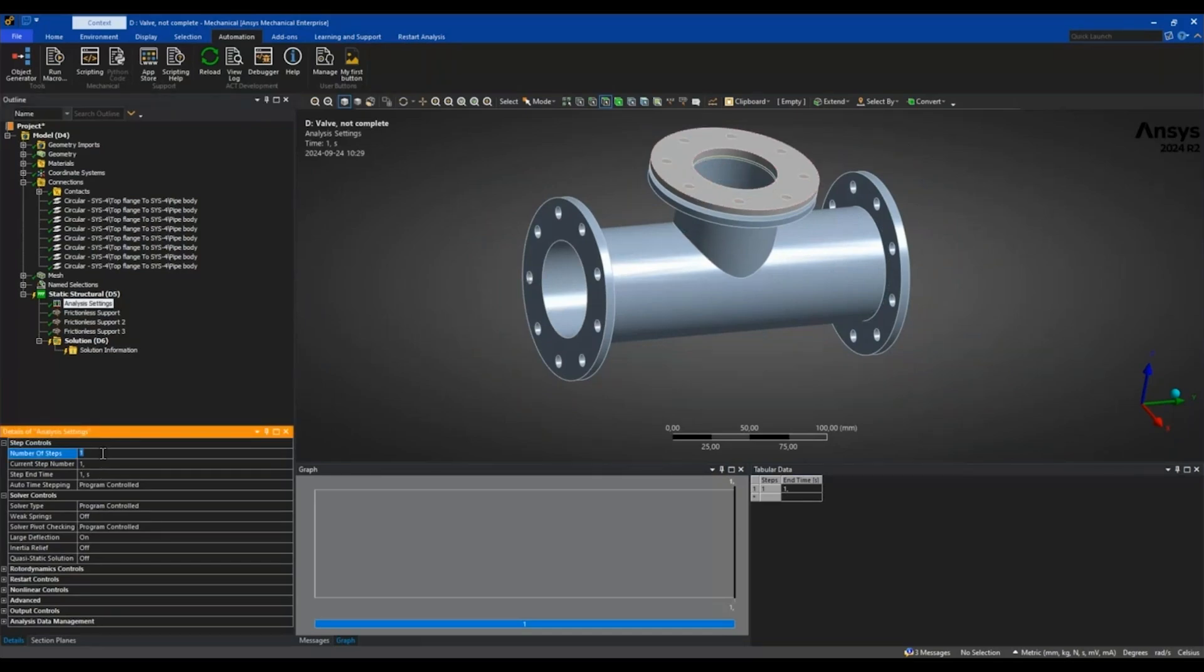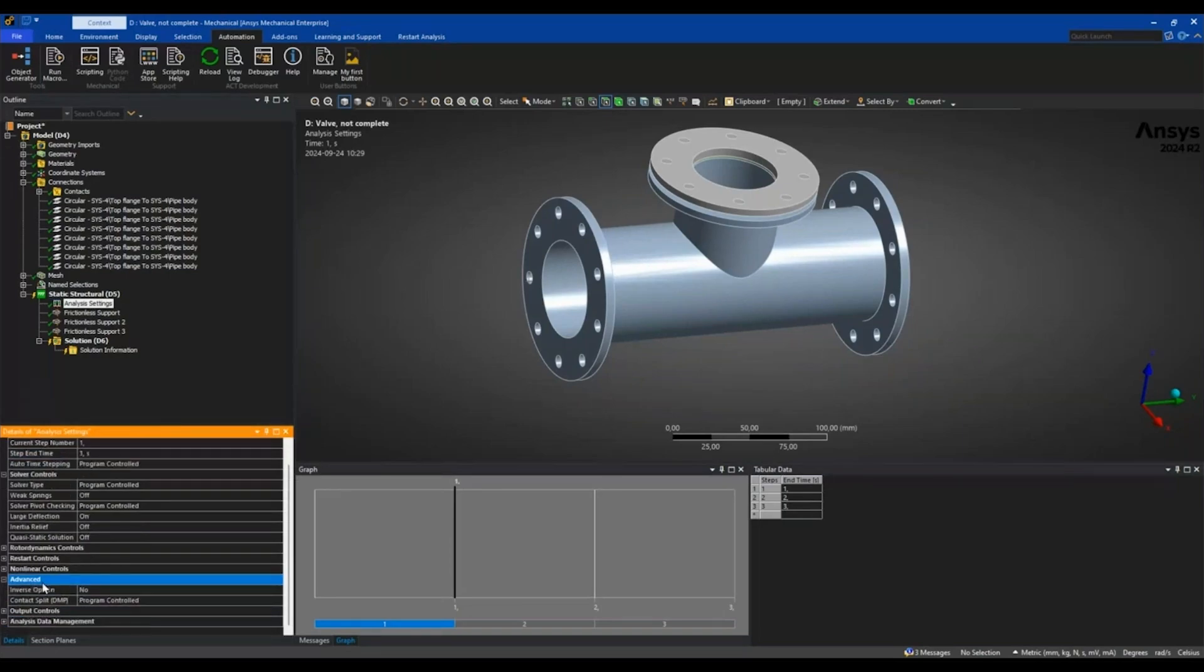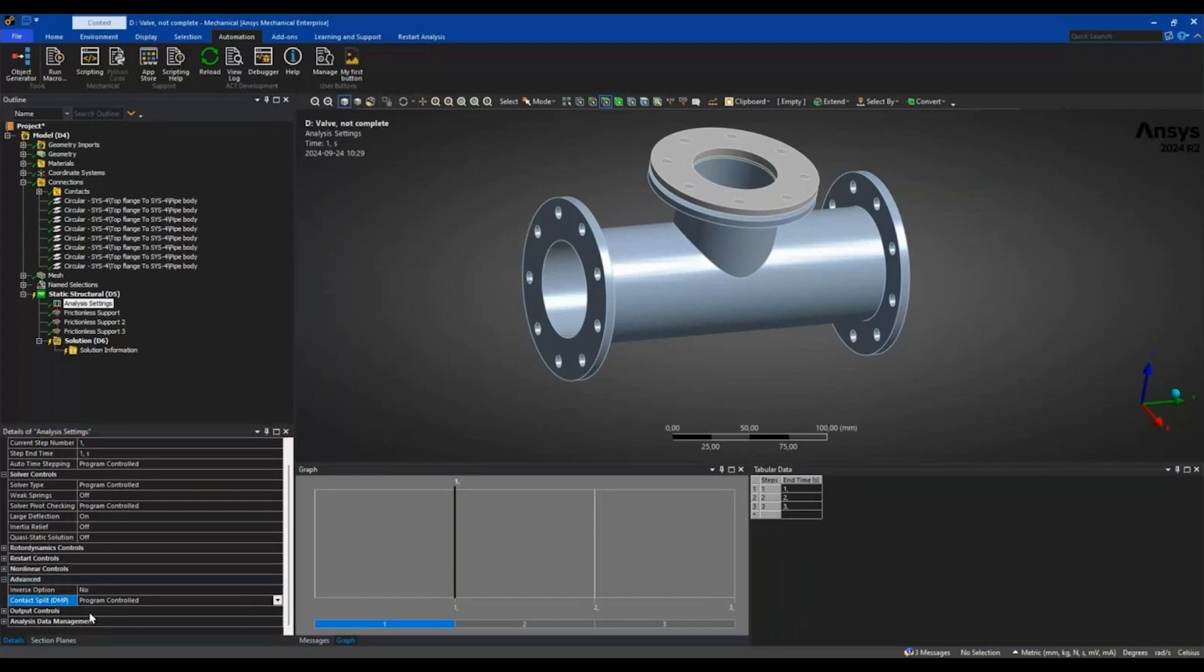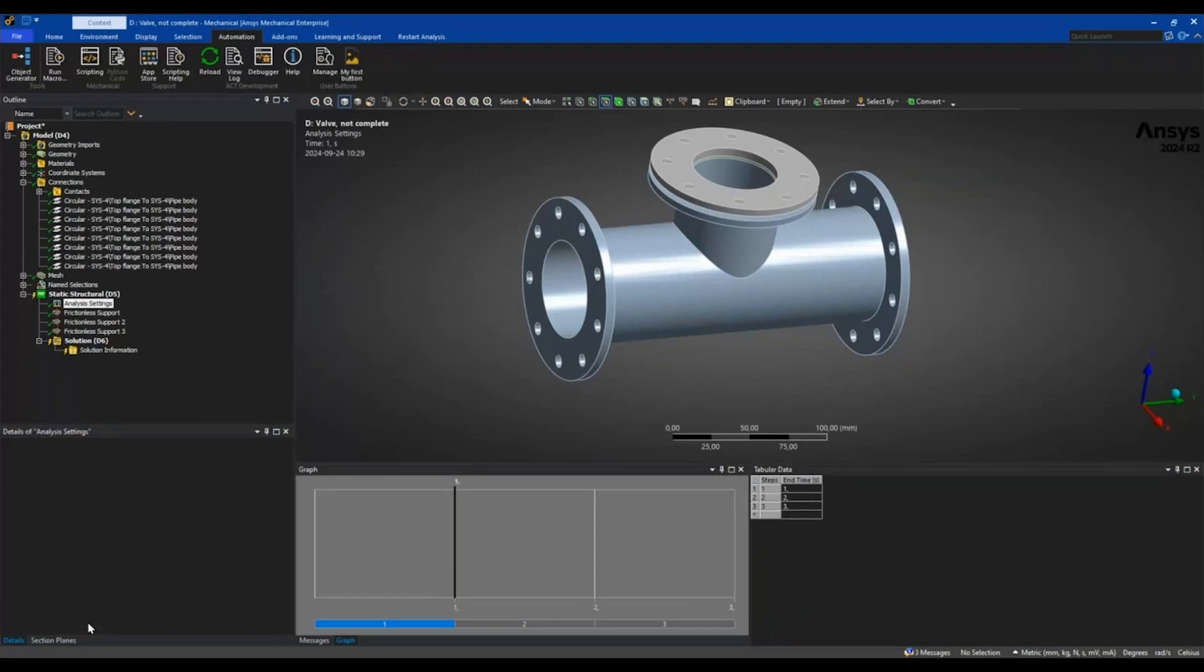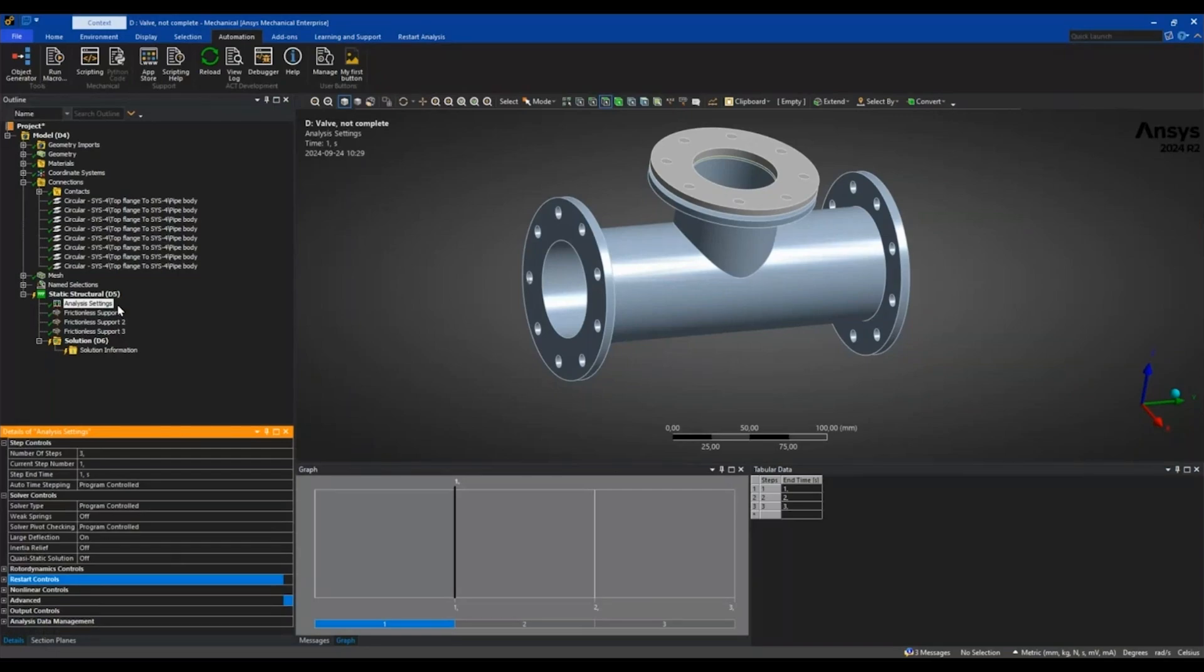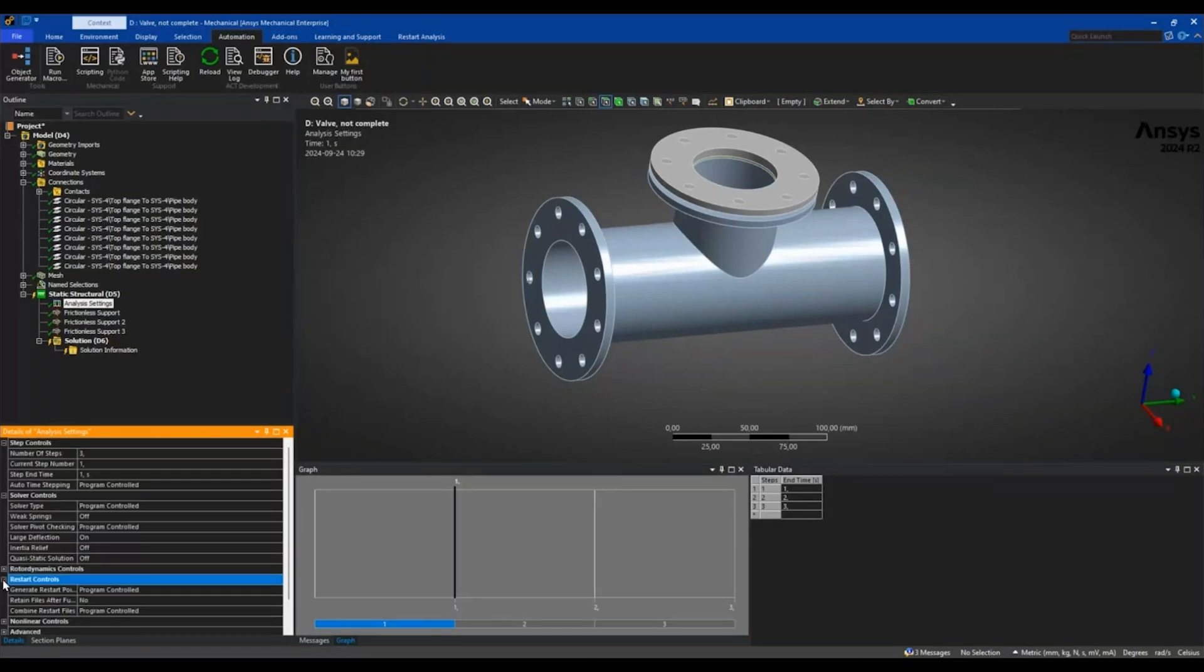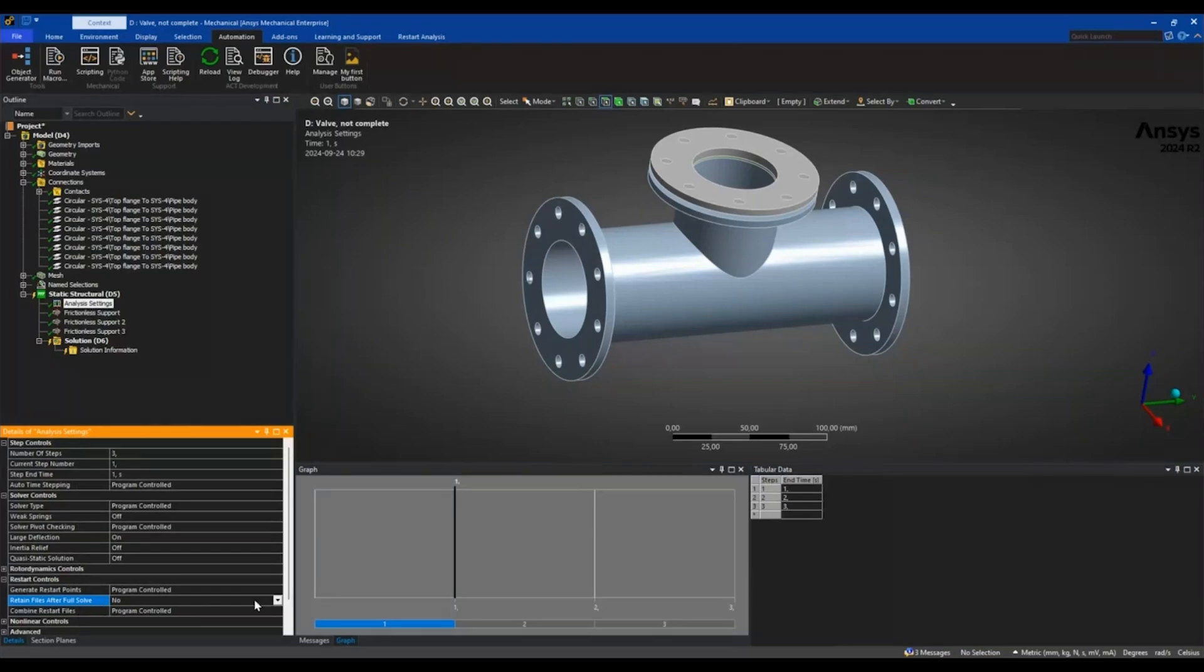For the restart analysis to work, we can't have any contact splitting, so I will set that to off. And then since we will do a restart starting from the last step of this base analysis, we want to go into restart controls and say that we do want to retain the files after full solve. So that should be set to yes.